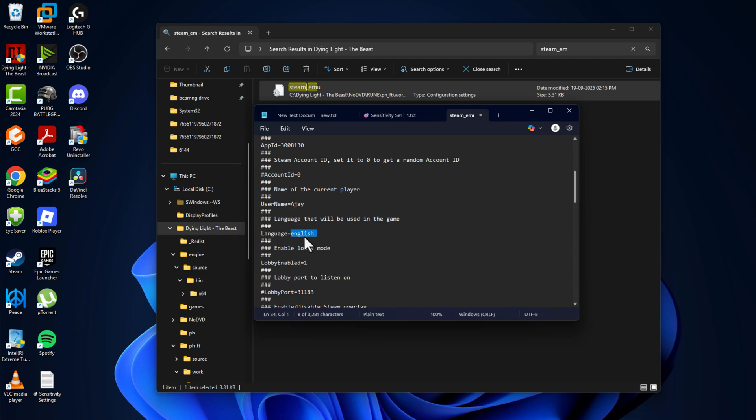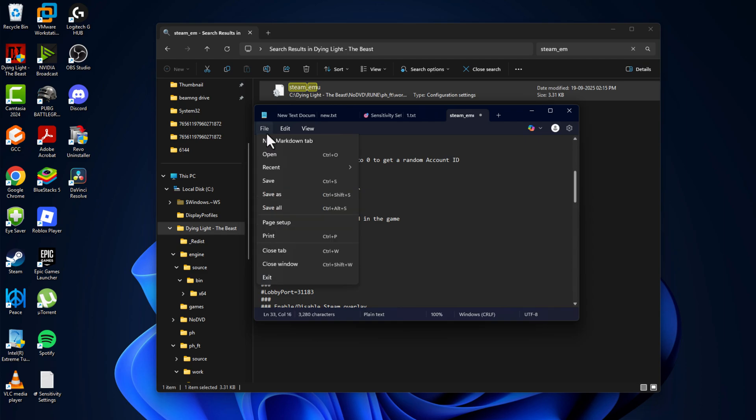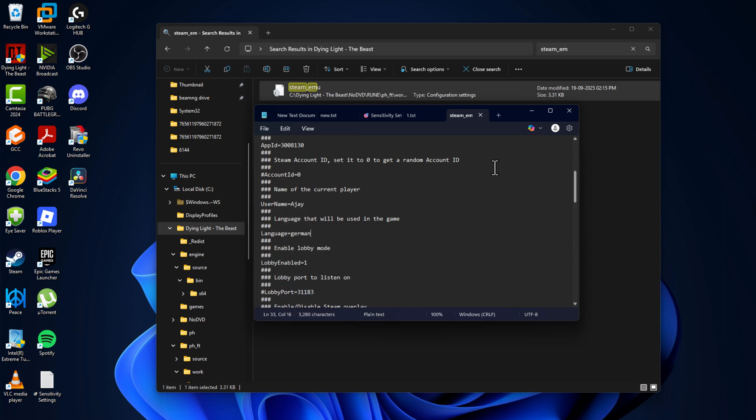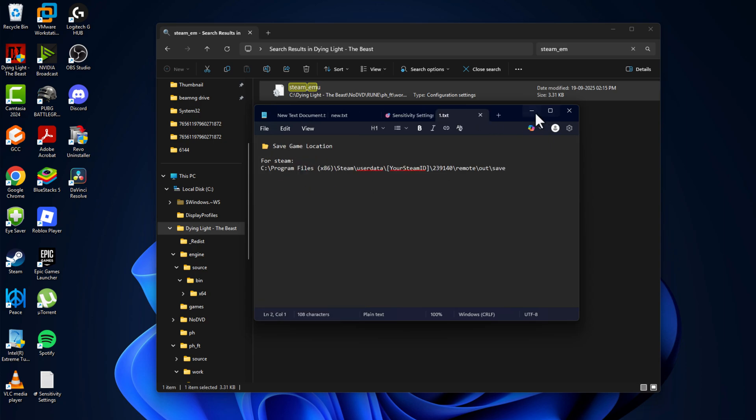And in language, paste the language we copied. Then select file and select save.